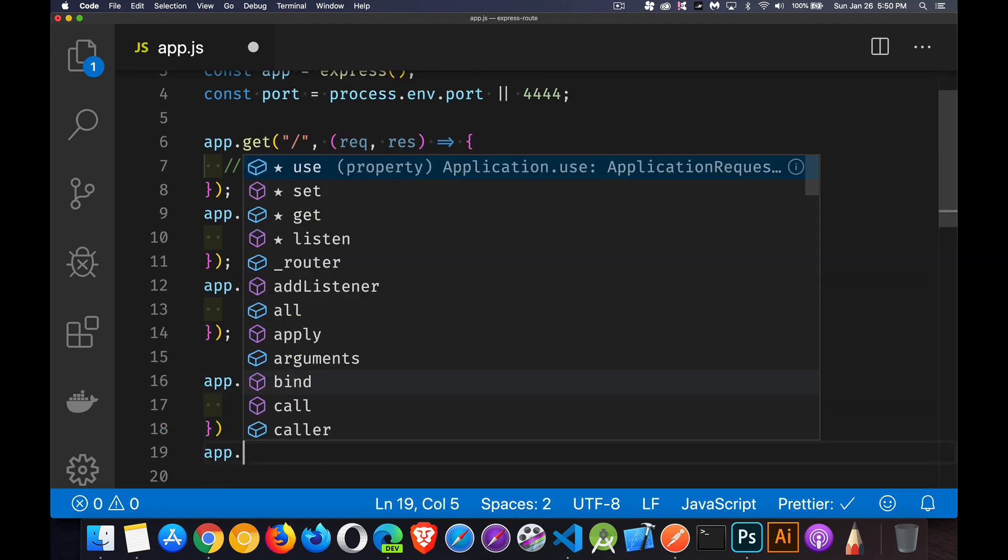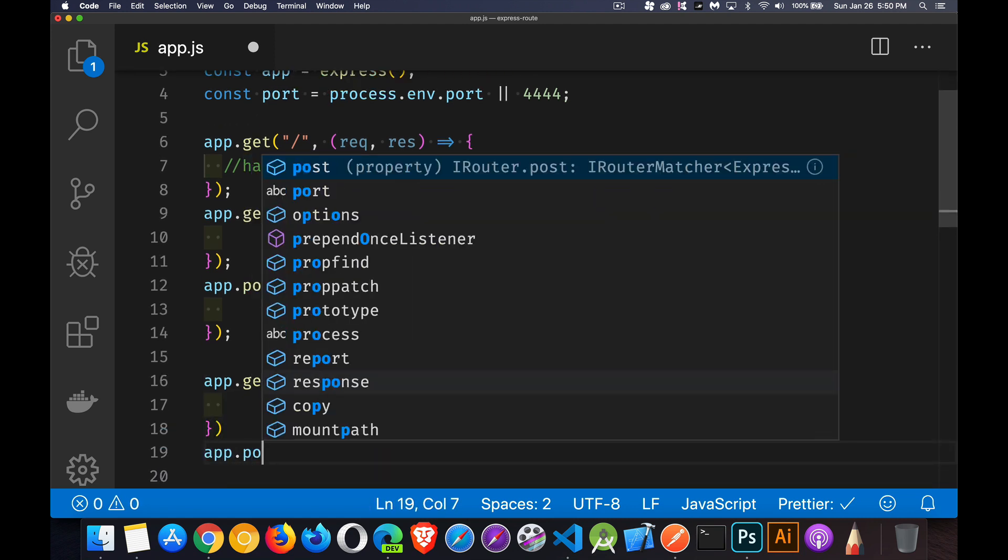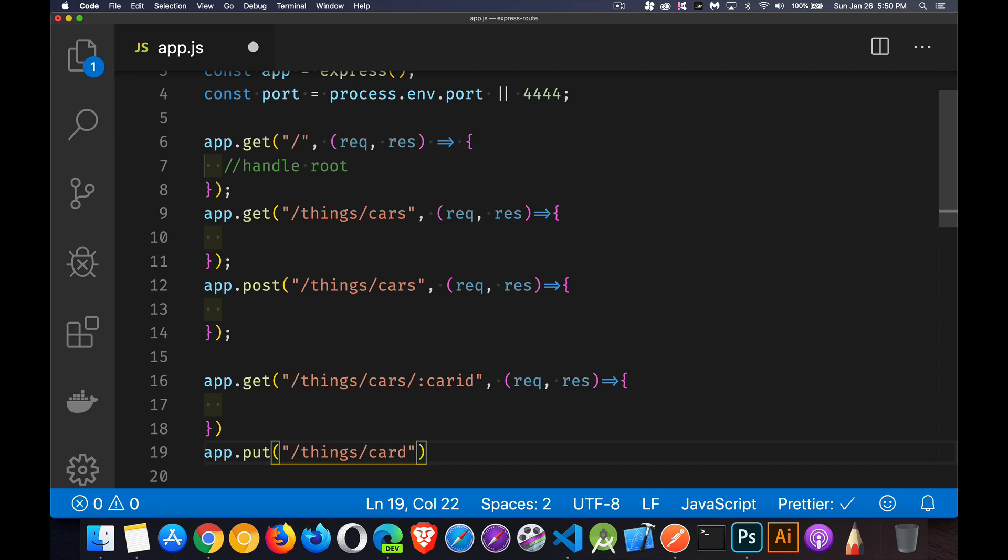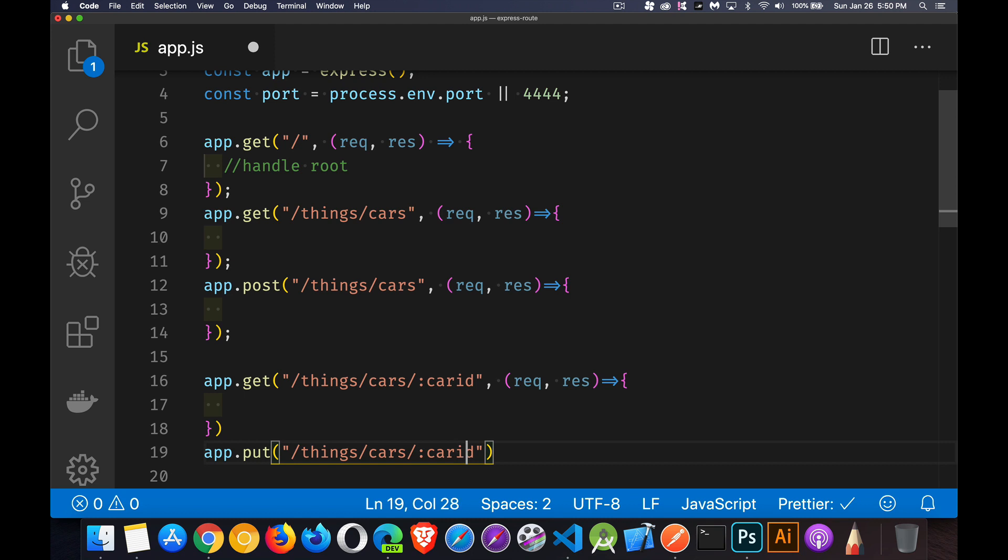Now our put. And there could be also a delete. We'll just leave it at put because this is getting to be a lot of you watching me type. And that's always a lot of fun, I know. But we're going to try and keep that a little bit shorter.